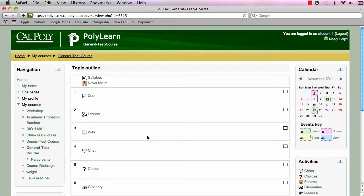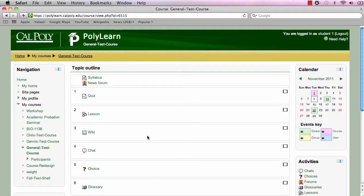The wiki activity in PolyLearn is unique in that it is a collaborative learning experience where everyone in the class can add and edit pages as they see fit. Of course, this requires a bit of moderation by the instructor, but it offers students a new engaging way to learn course material. This video will show you features of the wiki in PolyLearn.